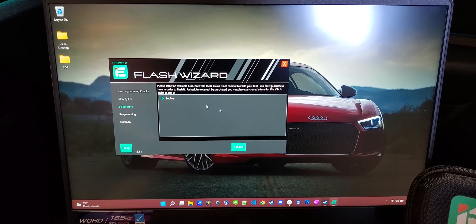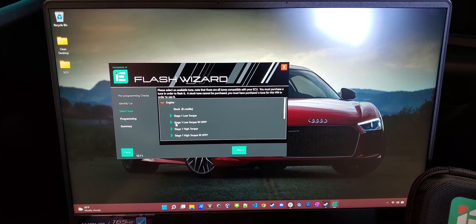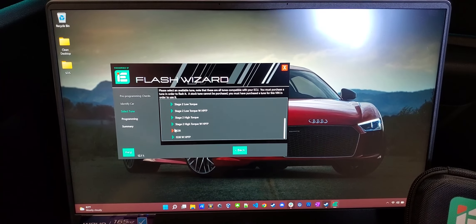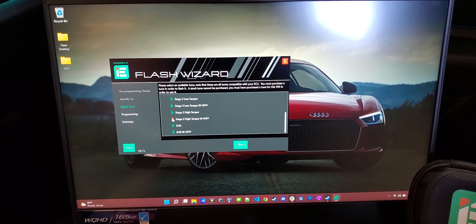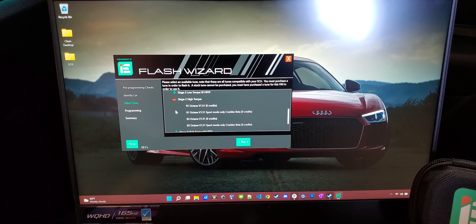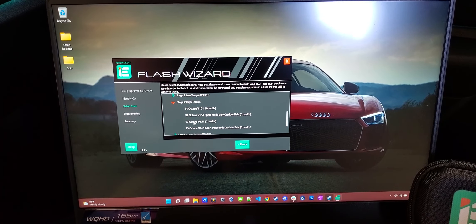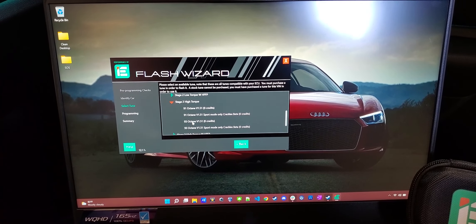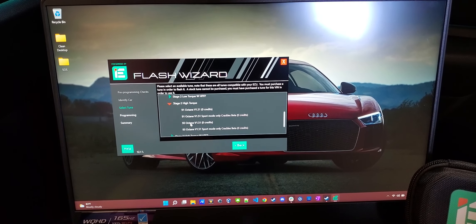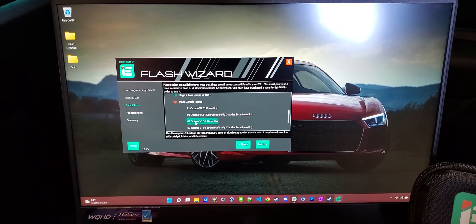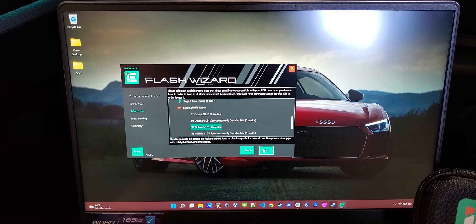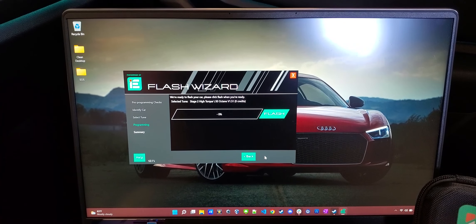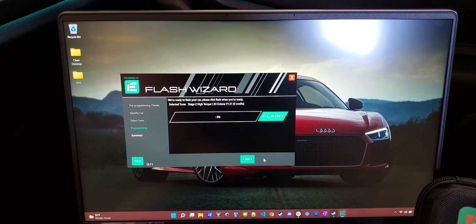All right, so from here, we're going to select what tune we want. And I plan on doing a high pressure fuel pump later with the flex tune when that comes out. But for now, we're just going to go to Stage 2 high torque. Select the 93 octane file, which is what I want to run. You can optionally run the 91s. And it looks like they have the crackle tune that runs only in sport mode, but that's not my thing. So we're just going to go with the 93 octane.